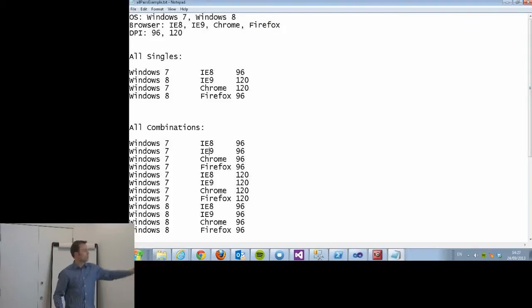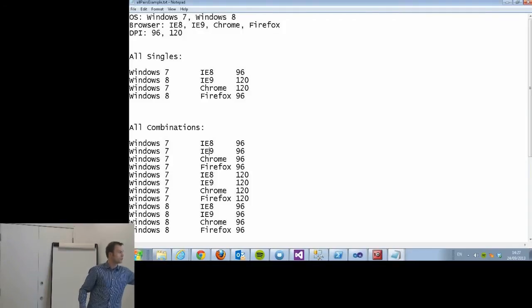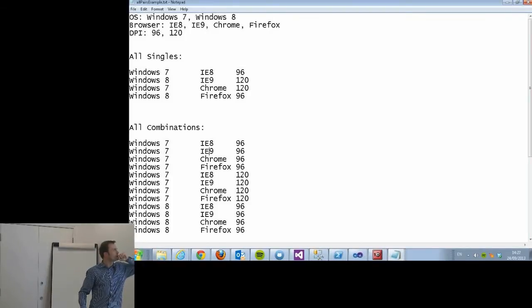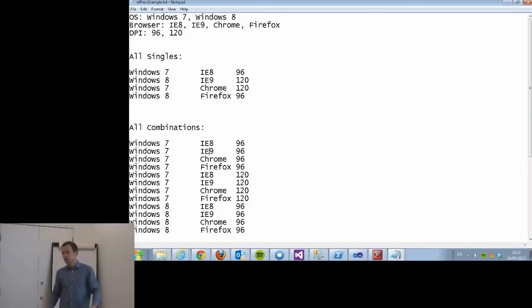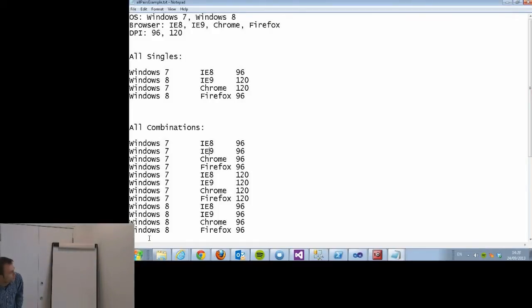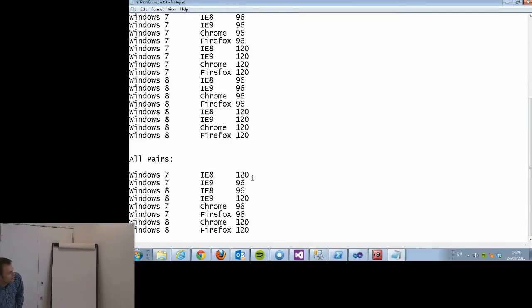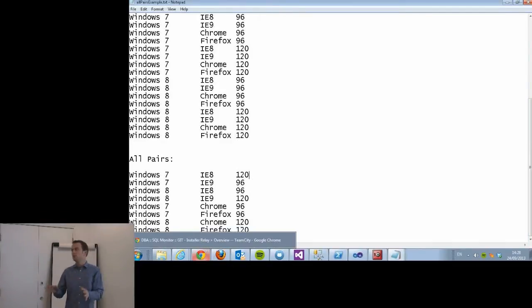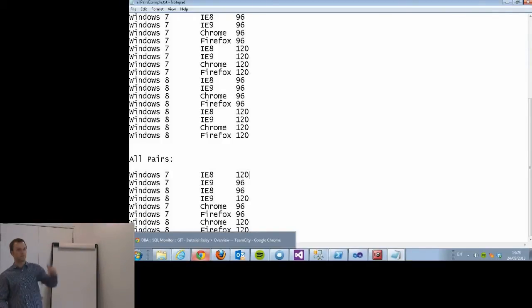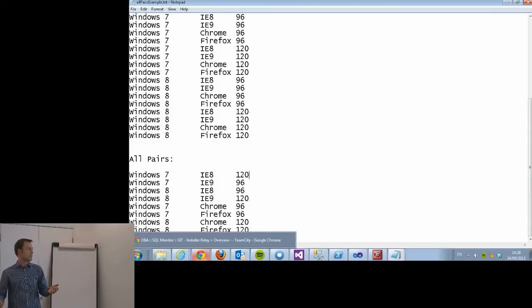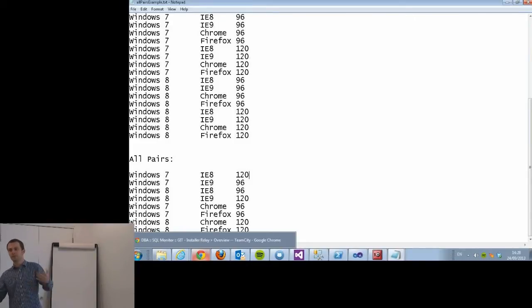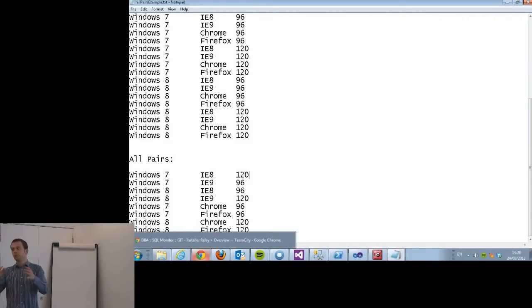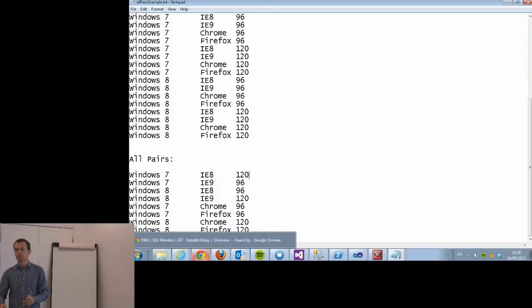So you can try all possible combinations: Windows 7 with IE8, 96 DPI. That's two to the power of the number of options, which quickly gets exponentially unwieldy. A quite common compromise in testing is the all-pairs set. It's a smaller set such that any two pairs of things appear at least once in your set of environments.